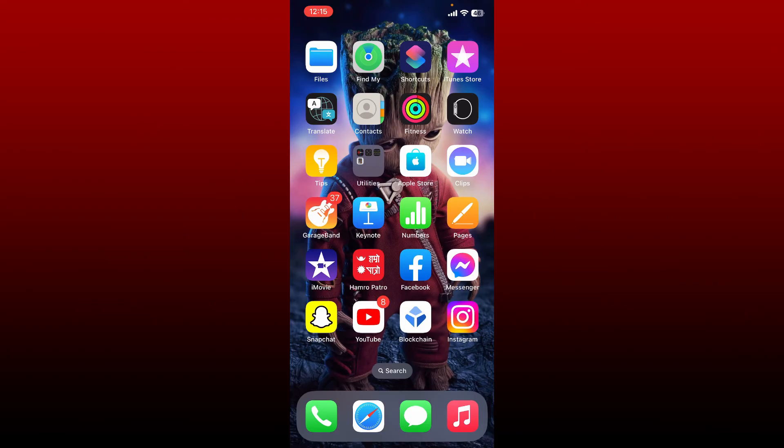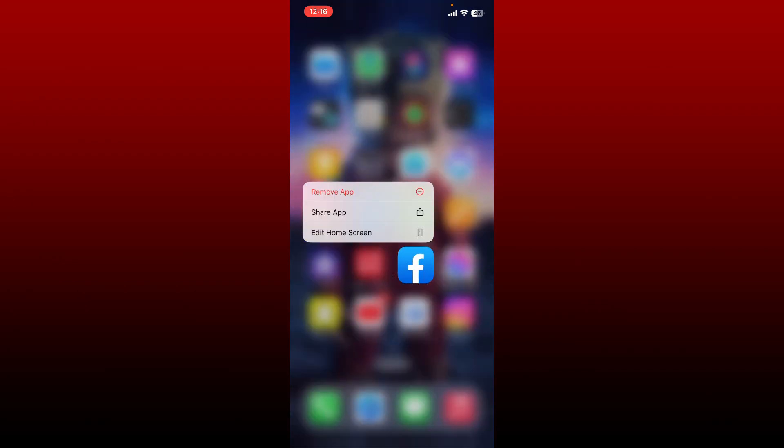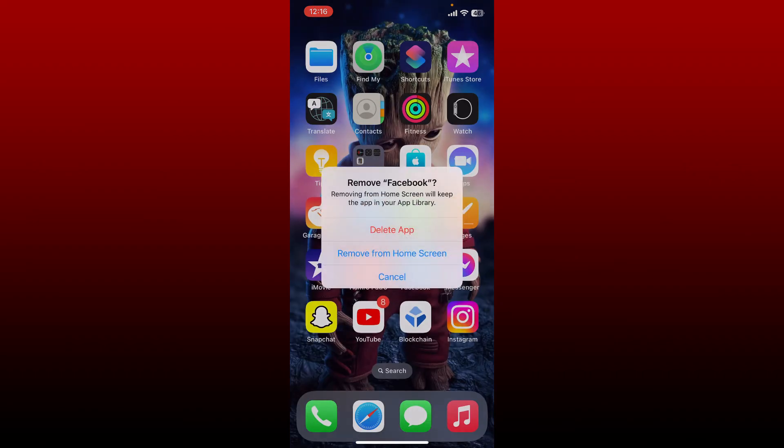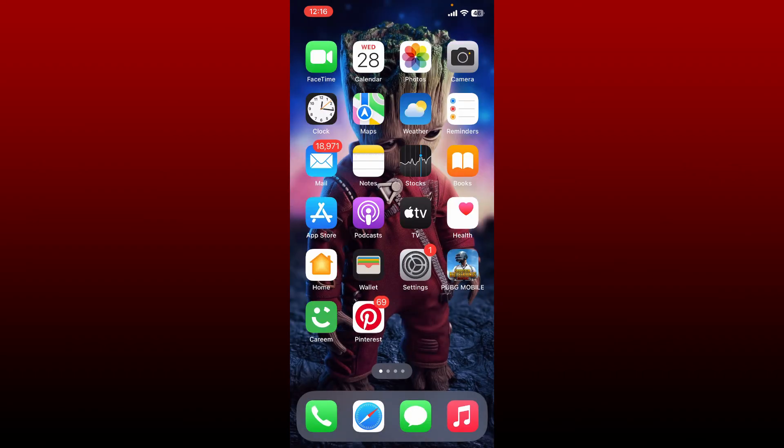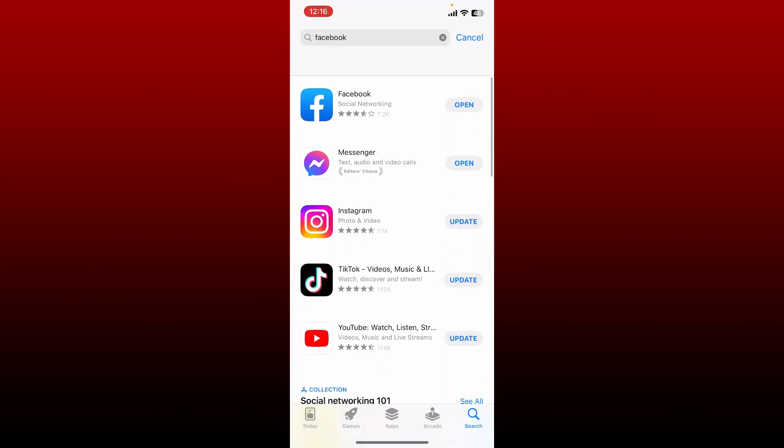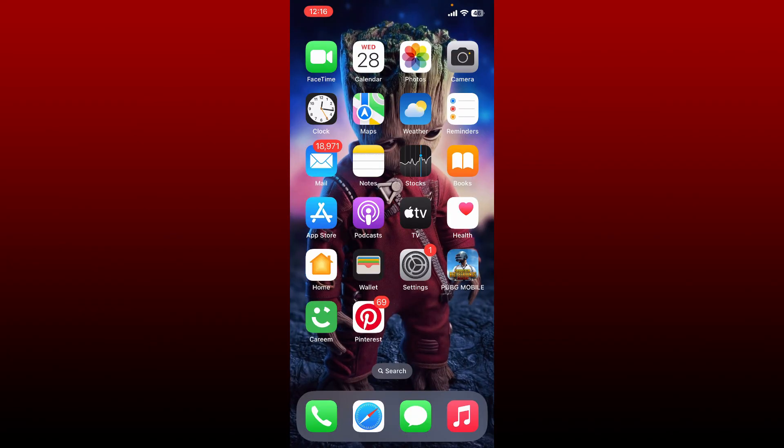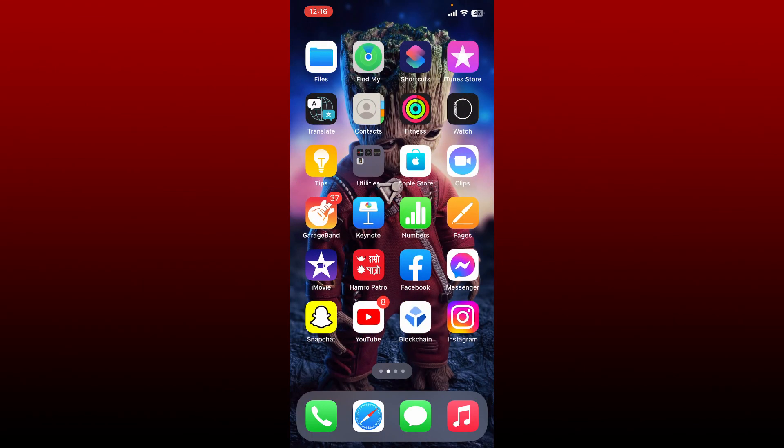If nothing else works, simply uninstall the Facebook application from your iPhone. Press and hold the app icon and tap on remove app. In the pop-up, tap on delete app again and delete your Facebook application from your iPhone. Once you are done with the uninstallation, go and open App Store again and finally download the application and launch it. Now try logging into your Facebook account like you normally do and you should be able to fix your issue.